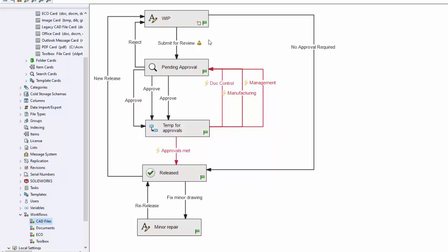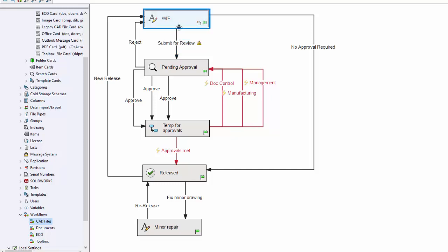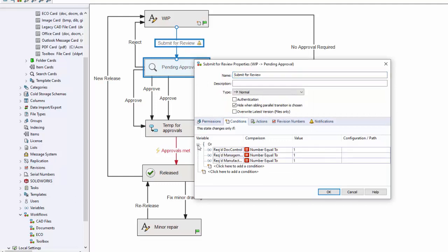So the file is sitting here in WIP, and then somebody submits it for approval. Since these are checkboxes, there's nothing in the data card to specify that at least one of those has to be checked. So it would be possible for somebody to not check anything, submit it for approval, and have it just go all the way down to Released. To stop that, I have a check here on the 'submit for review' on the conditions — I have an OR condition. The way this works is on the OR, any one of these conditions will set it to true. So I need to have at least one of these equal to one — at least one of these checkboxes has to be checked in order for somebody to change it from WIP to Pending Approval.